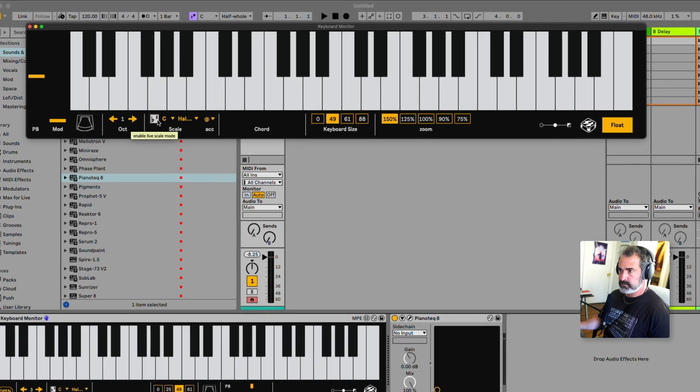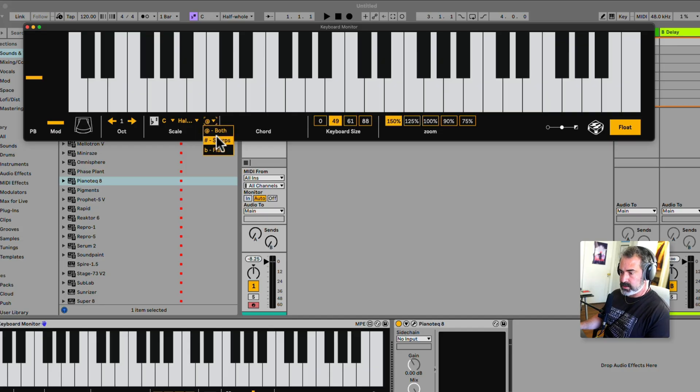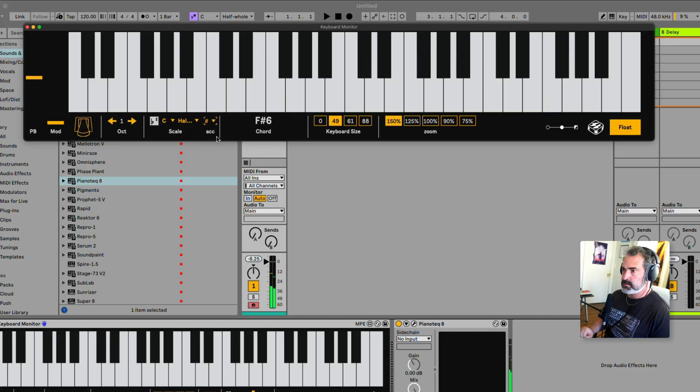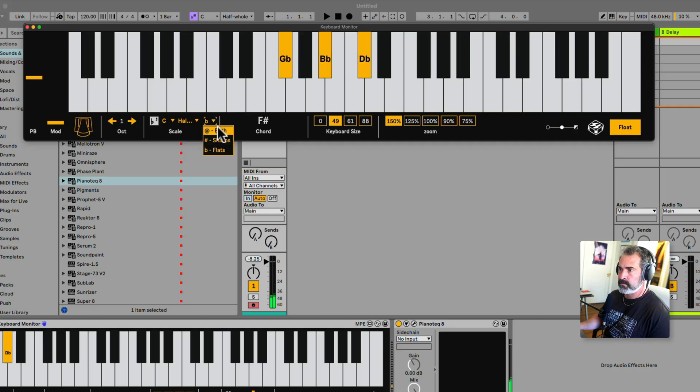Let's turn it off. We also have here the accidentals menu, where we can show only the sharps, or only flats, or both. Nice.